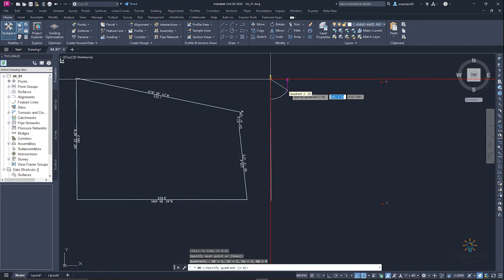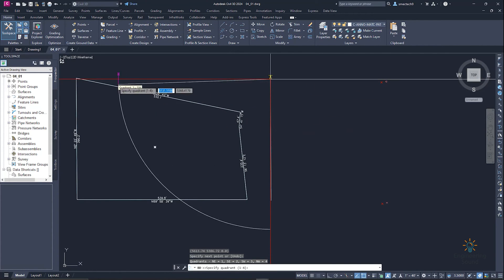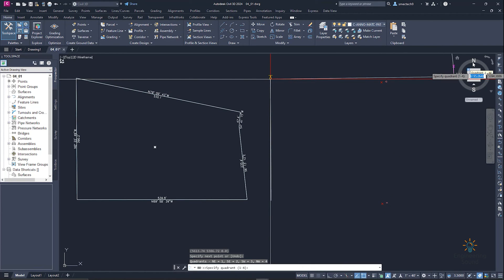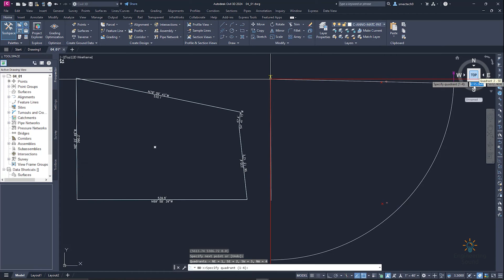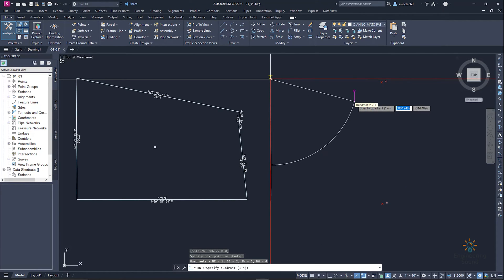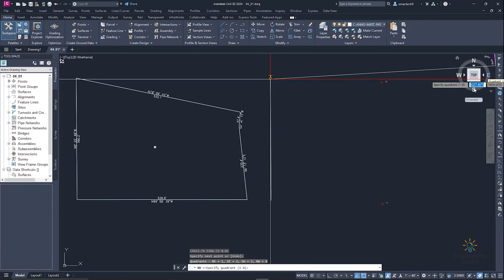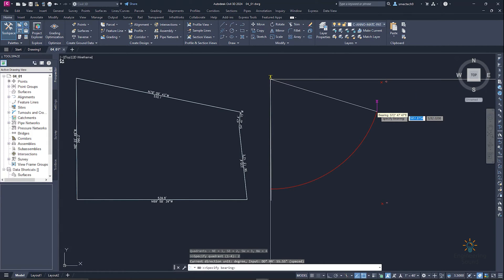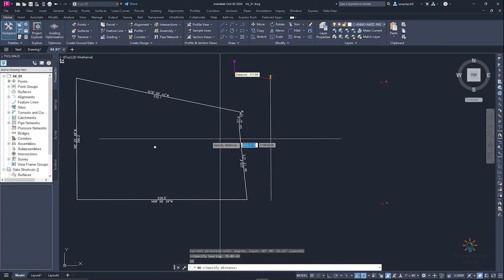We can see that the first line is drawn. Now we are going to draw the next line — this one is in quadrant 2, which is south to east. Enter 2, and it's now asking for the bearing. Our bearing is 0°09'43", so press Enter.